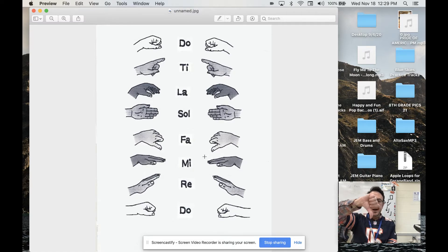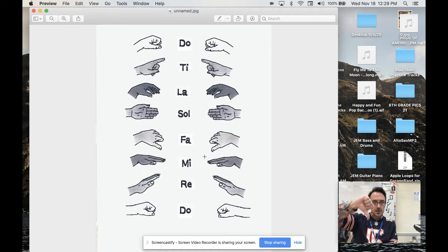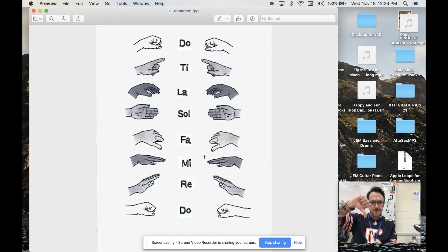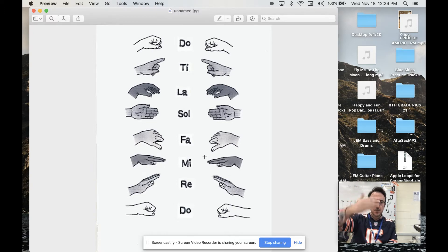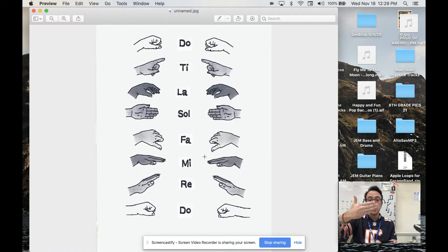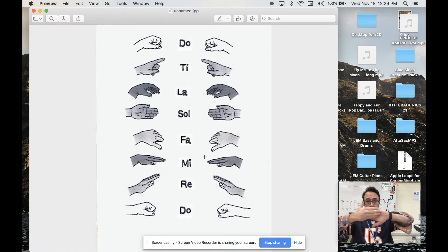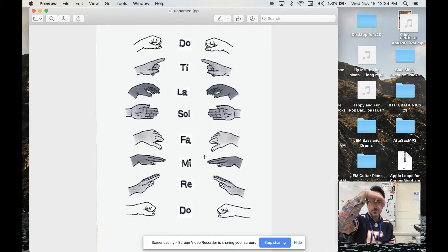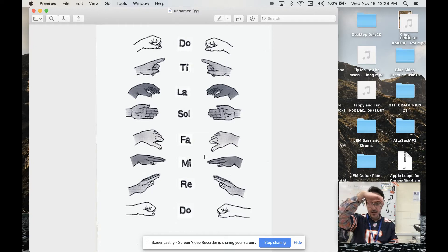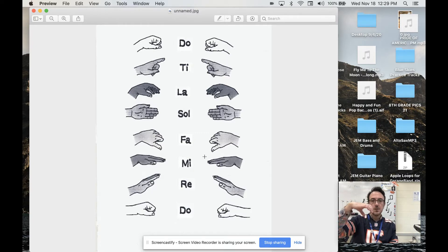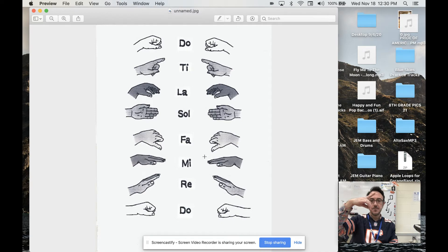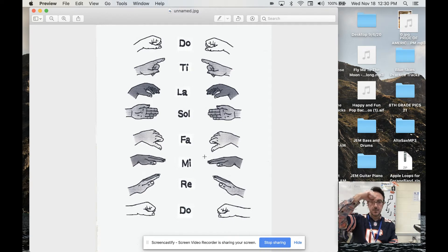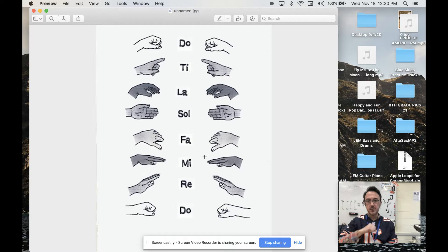Fa. Fa is kind of like you're booing somebody. Like you're saying, boo, fa. Sol is like you're shaking someone's hand. La. La looks like a little bit of like an igloo, like a little hut. Then ti. It's like you're pointing up. And do. So let's try it together.